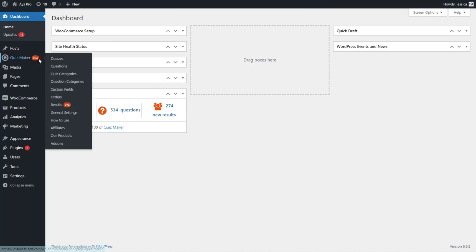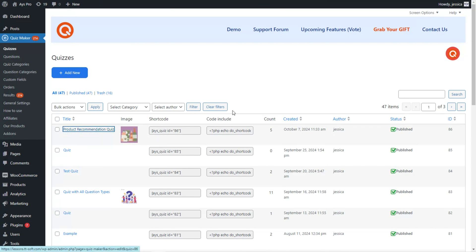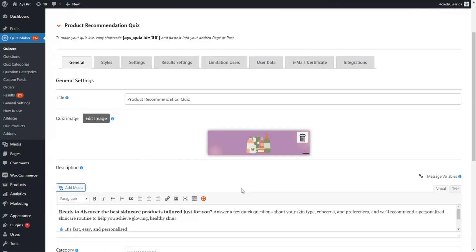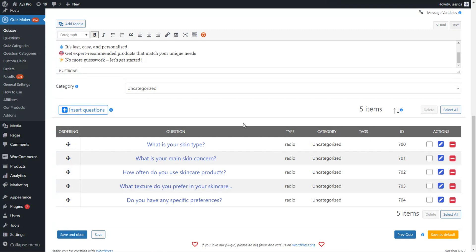We head to the Quiz Maker plugin and here you can see the product recommendation quiz — I have already created it, so we click on it. For this quiz I have chosen the skincare quiz topic. I have already written the title and description of our quiz, and added all the questions so as not to waste your time creating them one by one. We can check some of the questions so you can understand what settings configurations you need.